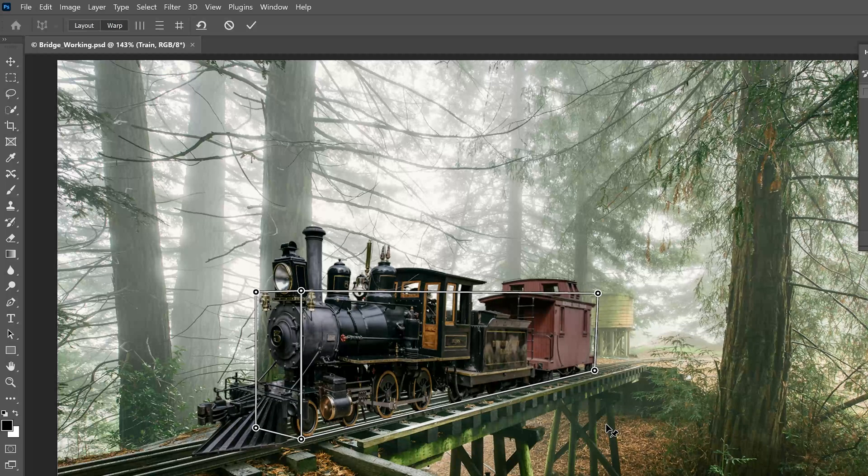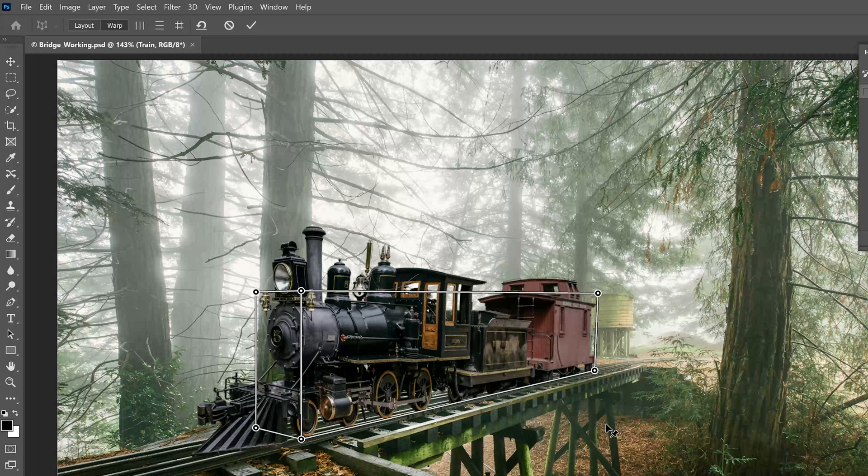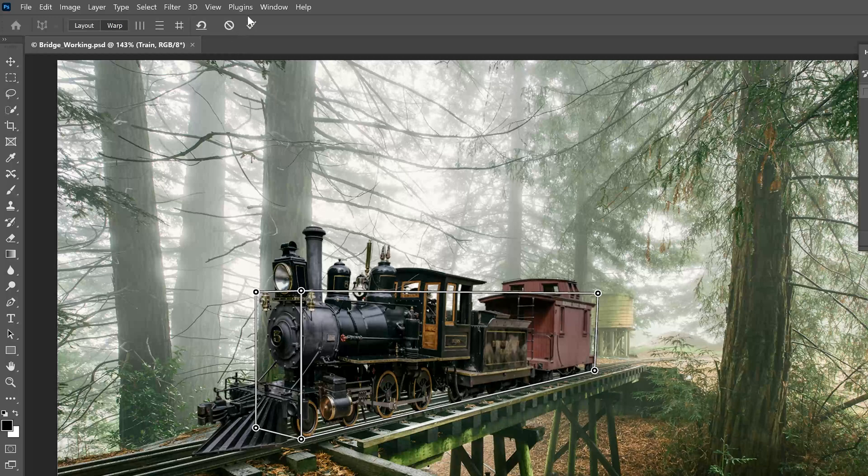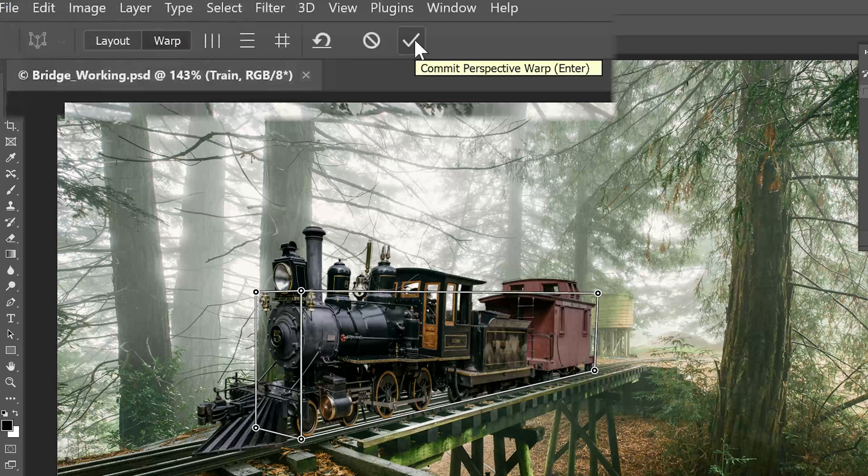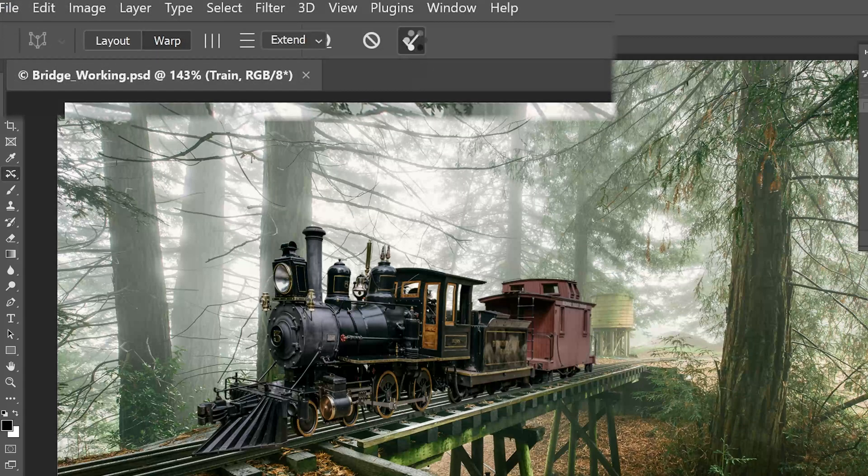Really, a lot of times, you just have to trust your eyes to get it right. Some of the automatic tools will help, but they're not going to do a perfect job. When you're satisfied with how it looks, you need to commit that selection. Hit Commit Perspective Warp or hit the Enter key on the keyboard, and that change is now complete.